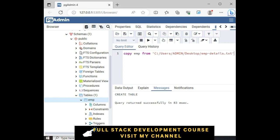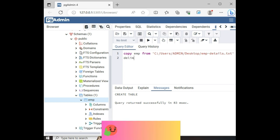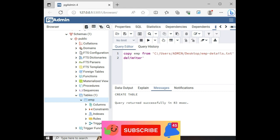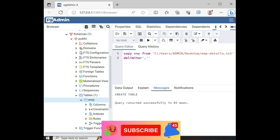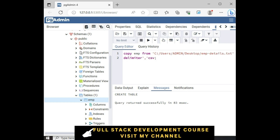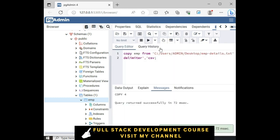Then I'm adding delimiter. Delimiter single codes. Again comma single codes. CSV. That's it. This is the command we have to use. Let's execute the statement.